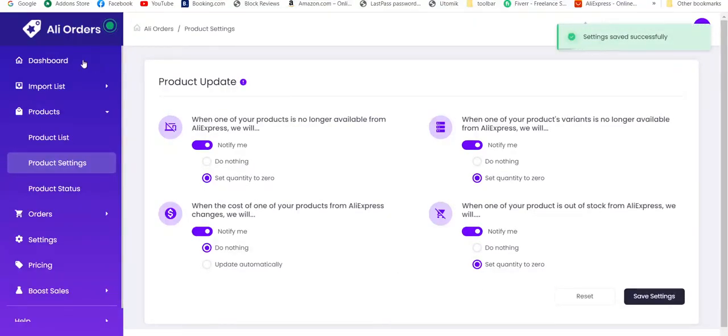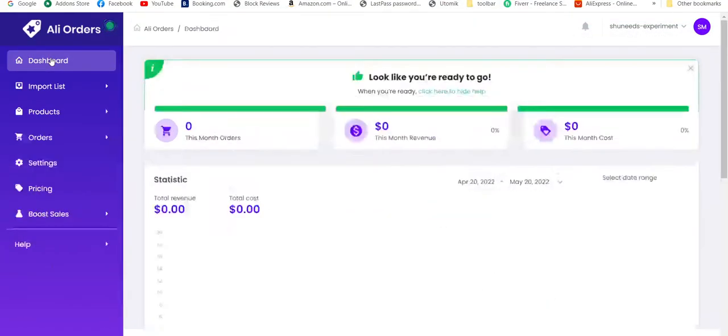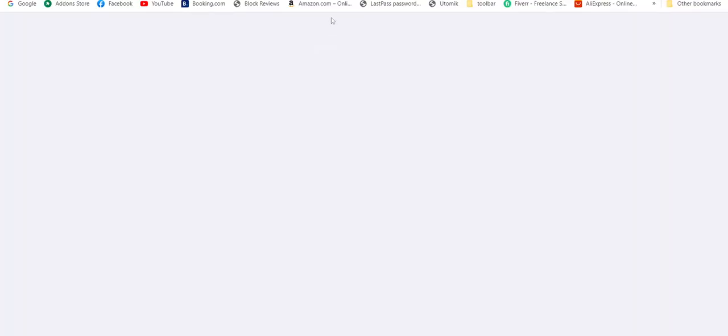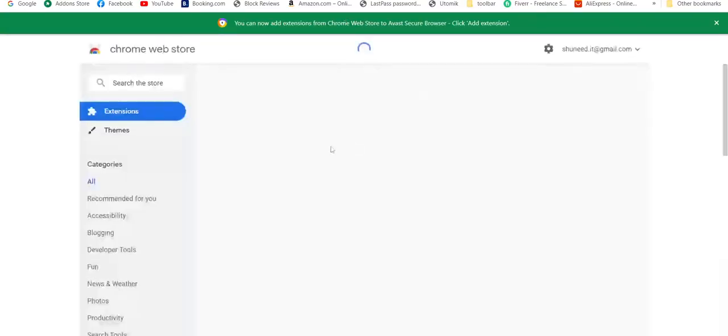These are the settings you need to do. Now let's go to dashboard. You can also get free Chrome extension from here, which will be really helpful in importing products. Let's click it.